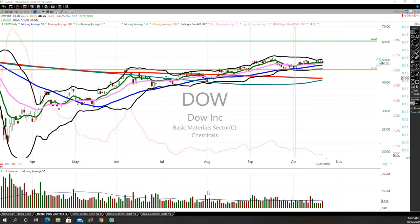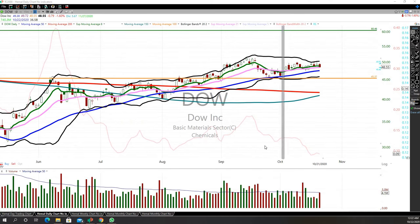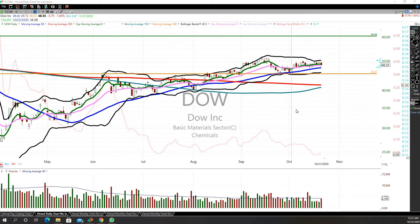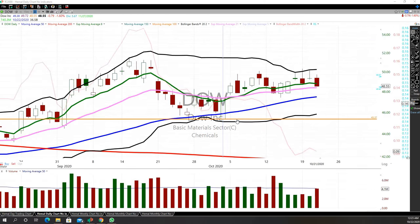Hello, Hemel here, just walking through my position in DOW, symbol DOW. It reports tomorrow morning. Again, I'm holding it through earnings. This position was opened on this day, as you can see, it was opened right here.